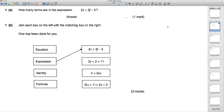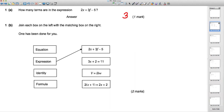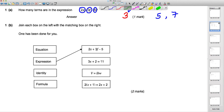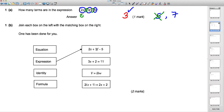How many terms are there in the expression 2x plus 3f subtract 5? The answer is 3. Some potentially wrong answers are 5 and 7. In algebra, 2x is a term, 3f is a term, and 5 is a term. The plus and subtract are operations, not terms. The 2 is combined with x — it's one term 2x. Similarly, 3 and f are not separate terms, they're one term.